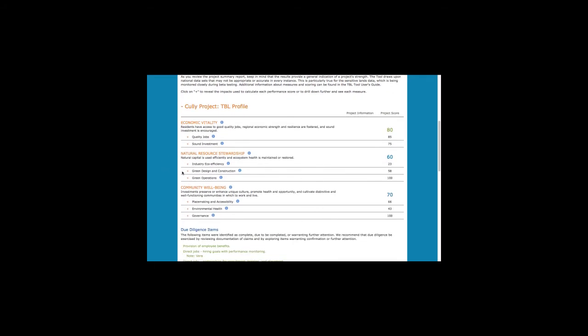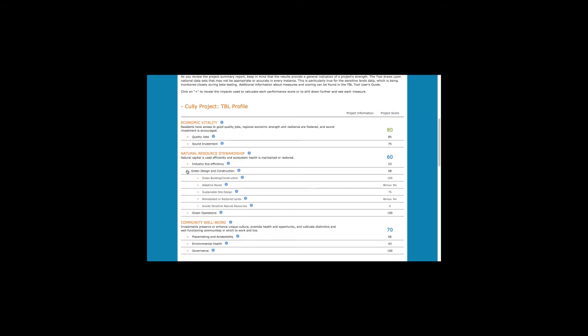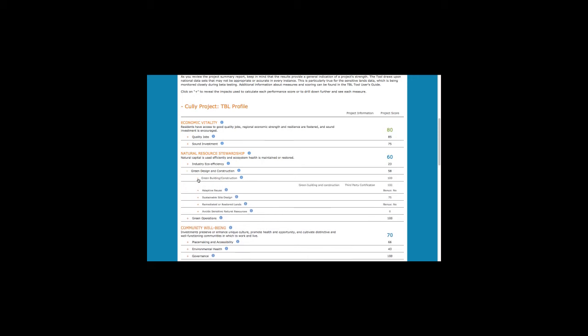Here, you can click down and see how a project scored on the performance areas that comprise a goal, and you can drill further to see the measures that comprise each performance area. Here, for example, we see that this project will follow green building practices and receive third-party certification, and the score is 100. The project information allows you to confirm that the data was entered correctly and explore project details.